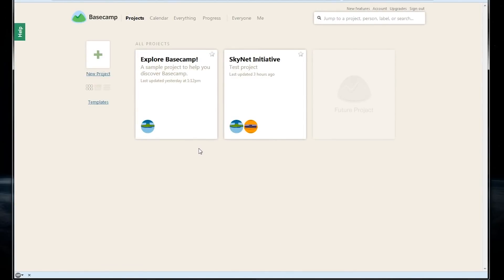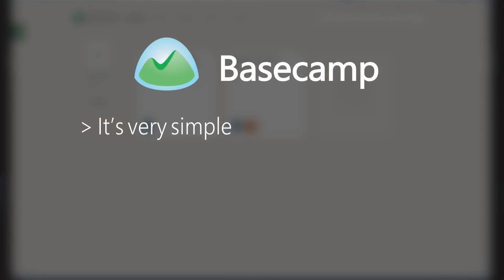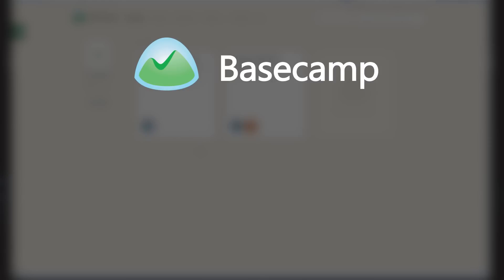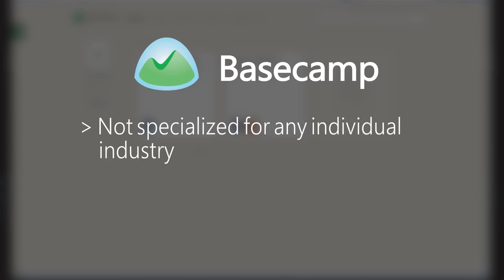So that's the basics of Basecamp's online interface. It's very simple. You should be able to jump in without too much of a learning curve and it can work for larger projects. The workflow isn't built around any one industry, so it might not be perfect for very specialized companies, but that also means that it can be used by almost anyone.